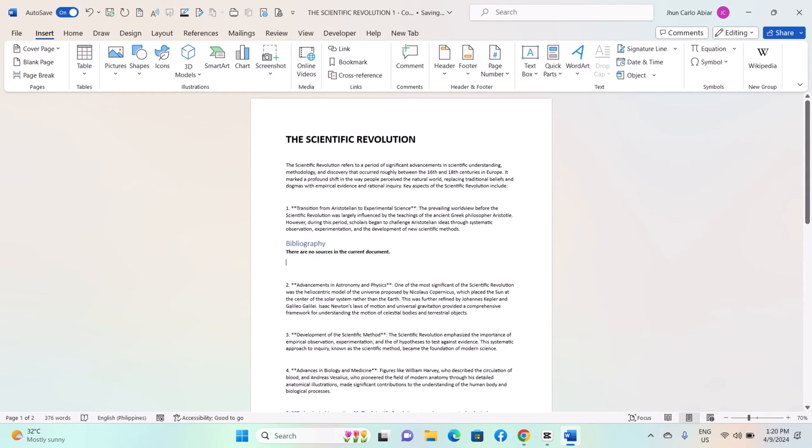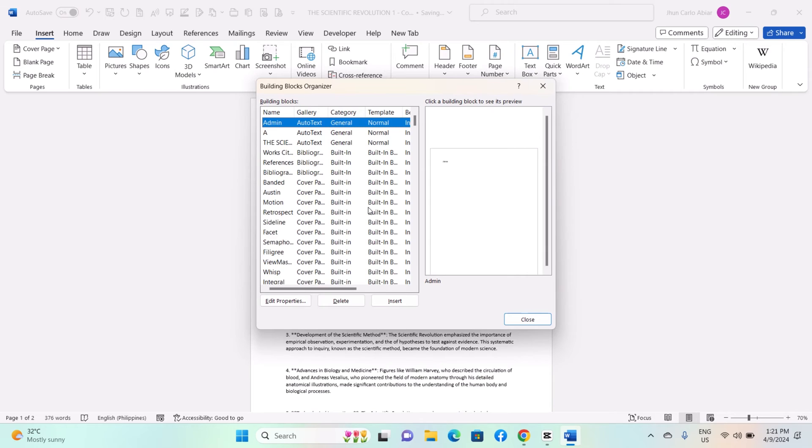Alternatively, right-click where you want to insert the building block. Hover over Quick Parts and select the desired building block.